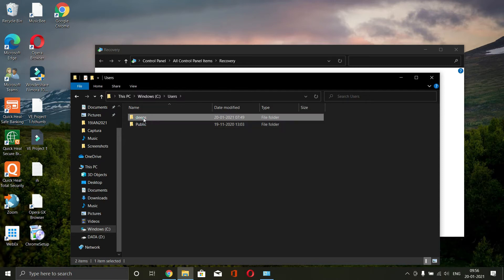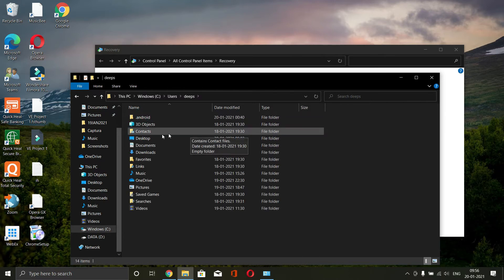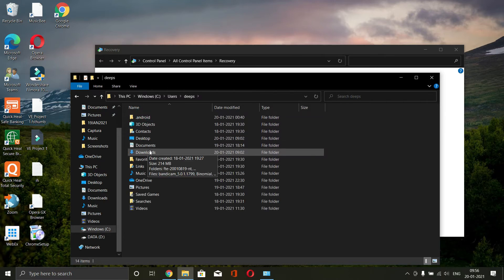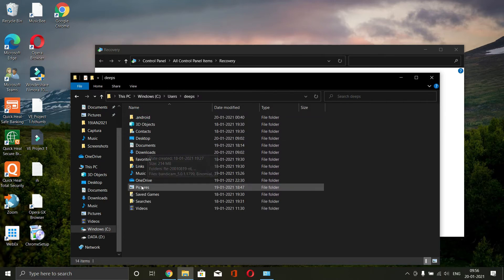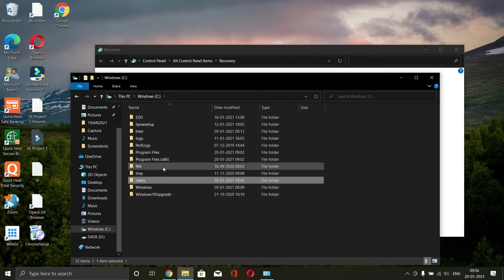This folder basically contains all your personal stuff such as your desktop, documents, downloads, and everything that are basically mainly stored out here. Now, if you talk about the other files, they are the system files.